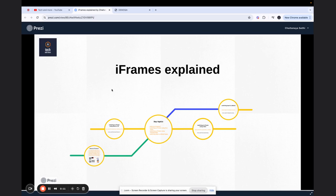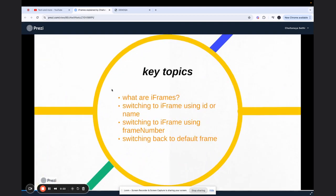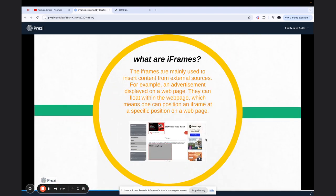In this video we are going to discuss the concept of iframes at large and we are going to have a look at a couple of examples. The key topics are: number one, what are iframes; number two, how to handle an iframe and the methods to handle it; and number three, switching back to the default frame after you've handled an iframe.